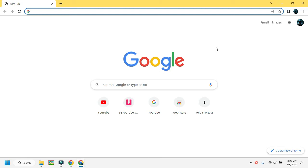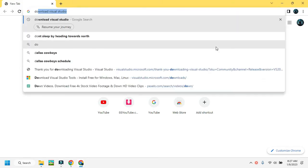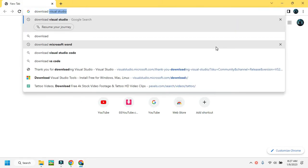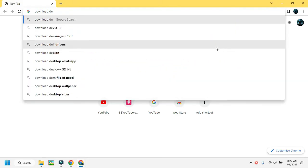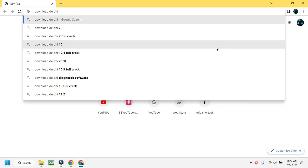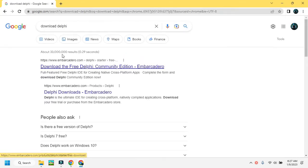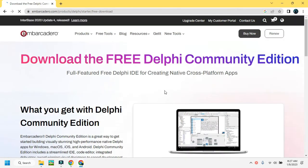In this video I'm going to show you how we can download Delphi on our system. First of all, just search 'download Delphi' and you can see embarcadero.com — this is the original site to download Delphi from. Click on this option to proceed.